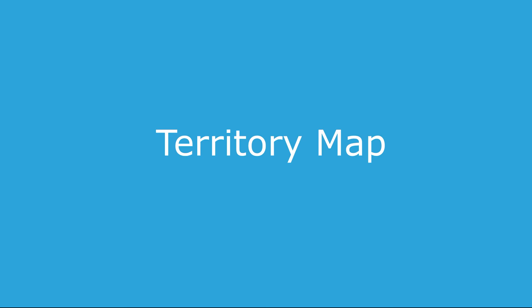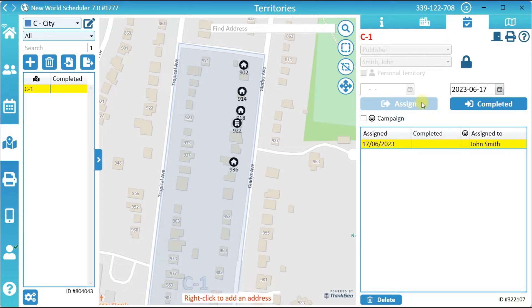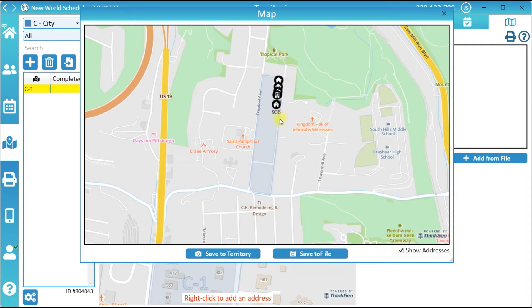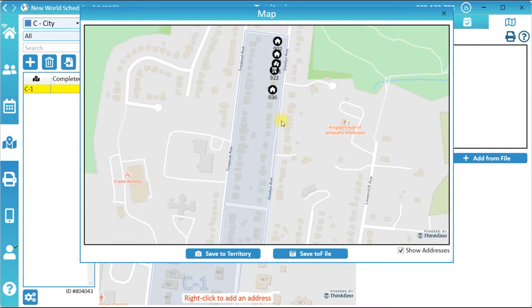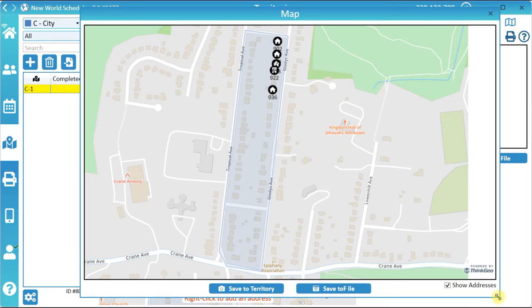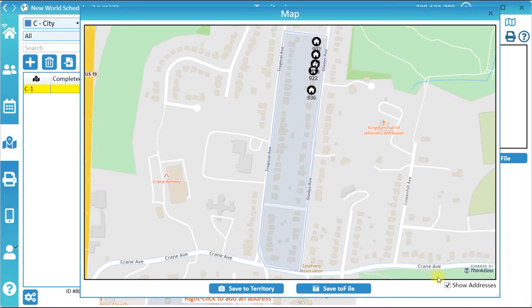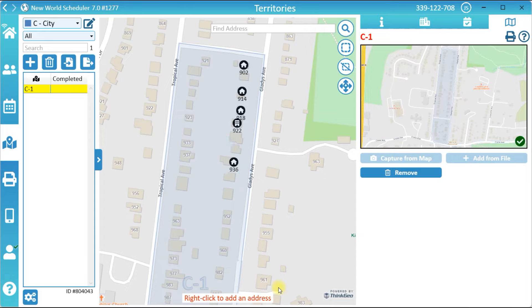Territory Map. If you need to print a hard copy territory card, you can create a territory map. Click the Map button, then click either Capture from Map or Add from File. If you click Capture from Map, resize and position the window exactly as you want the map to look. Tick or untick Show Addresses, and click either Save to Territory or Save to File. You only need to create a map if you need to print a hard copy territory card.